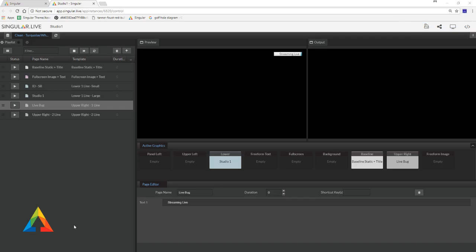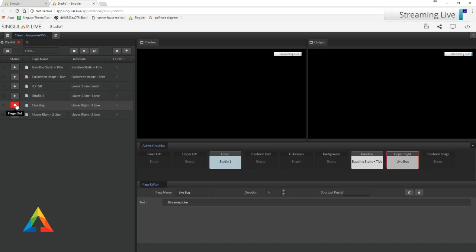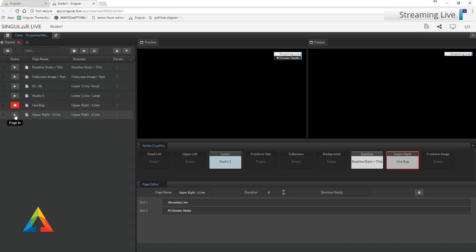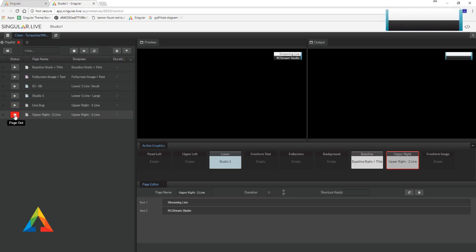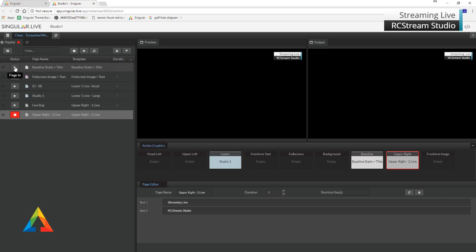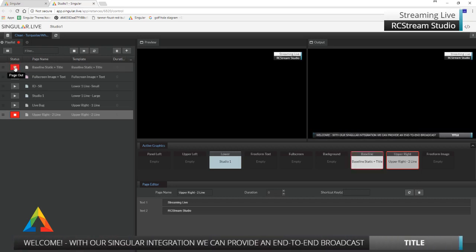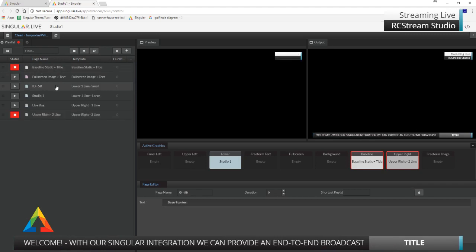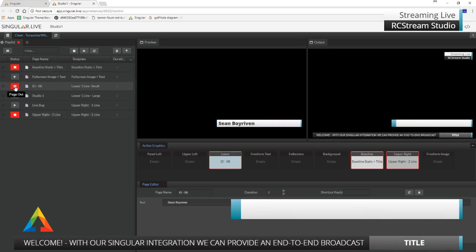Now my page will update. There it goes. And I am going to take out my active graphics package right now, just so you can see. There I go. And I am going to bring in my previous live bug that I just made. And there it is in my stream streaming live real nice. Here's my upper right to line. Those are different templates in the same layer. When I bring this on, it's going to kick out the streaming live and bring on the new to line. And there it is. I'm going to bring in my baseline static and title. I didn't change it. I just want you to see it. There it is. And I'm going to bring in my lower ID small with my name. There it is. Here I am. Ta-da. Nice and easy.